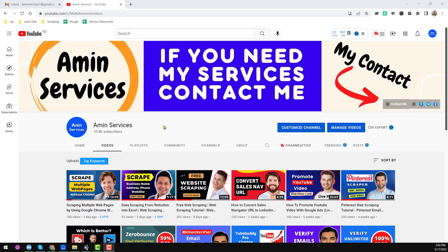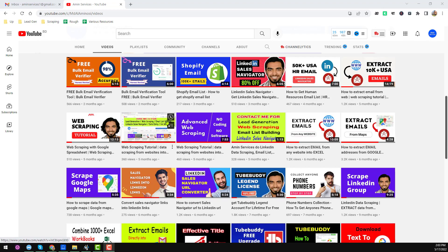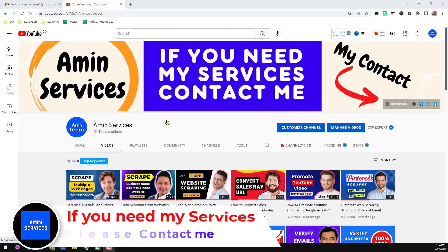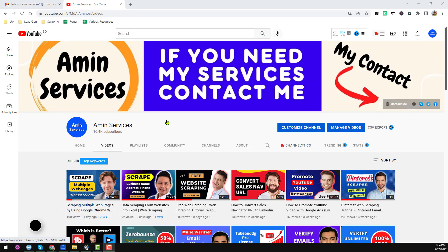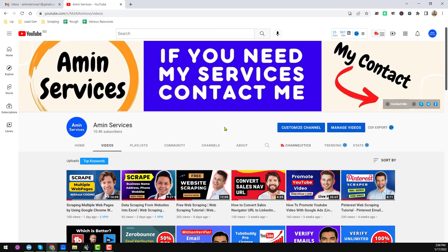Assalamu alaikum, hey everyone, this is Amin and welcome back to my YouTube channel. I will share another web scraping tutorial. Before starting, if you are new to my channel, please subscribe and share this video to your Facebook, Twitter, LinkedIn, WhatsApp and other social media so other people can also learn. If you have any questions or need my service at a very cheap rate, you can contact me — all my contact details are in the video description below and on my YouTube channel cover page. Let us start the tutorial.